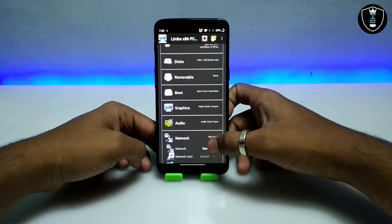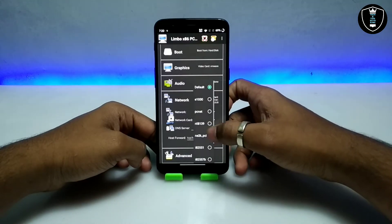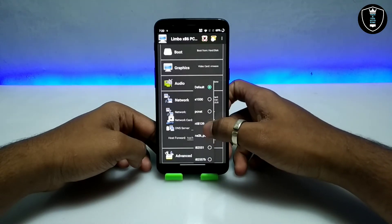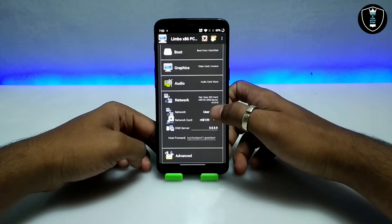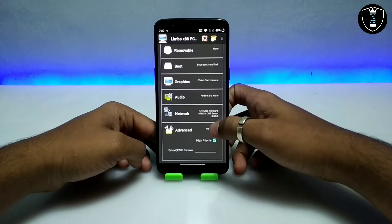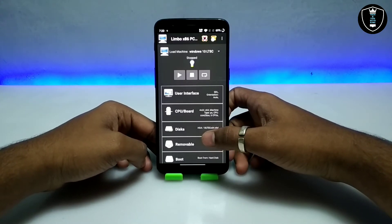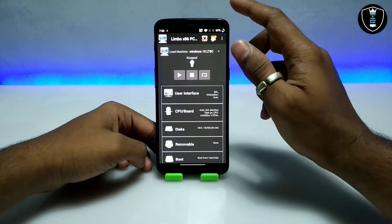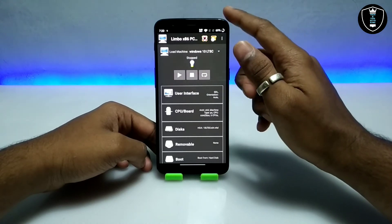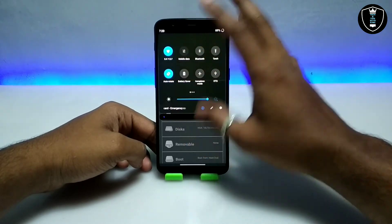For graphics, select VMware. For network, select User and the network card RTL 8139. So you select Disk A, network, and network card. Once done, click the play hyperlink. We have now done all the settings in Limbo PC Emulator and are ready to boot.